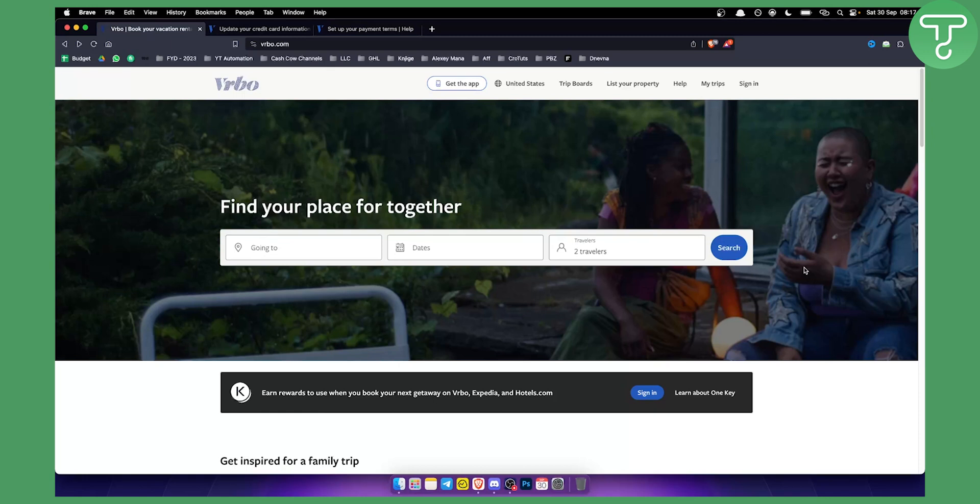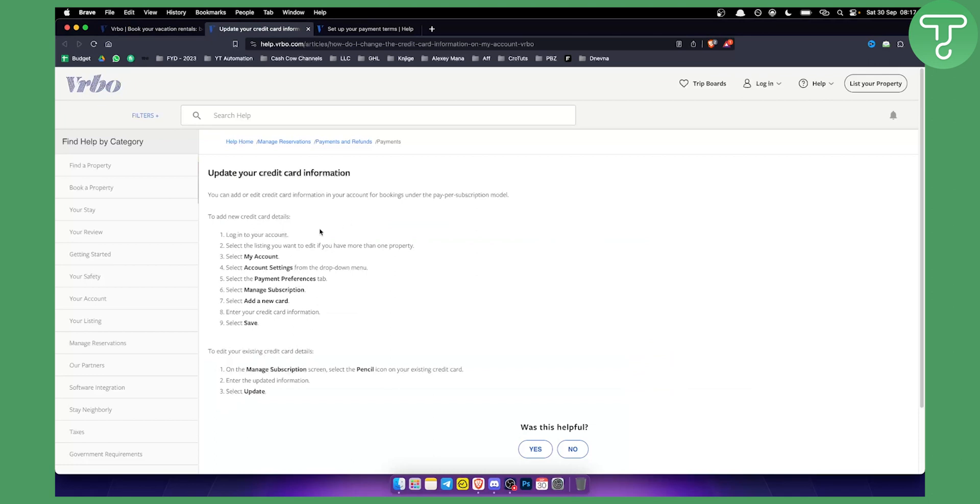Today in this video, I will show you how to change your payment method on VRBO. So first of all, you want to update your credit card information. Basically, in order to do that, you need to log in into your account. Go to my account and go to the account settings.